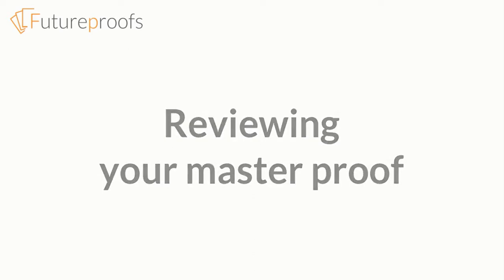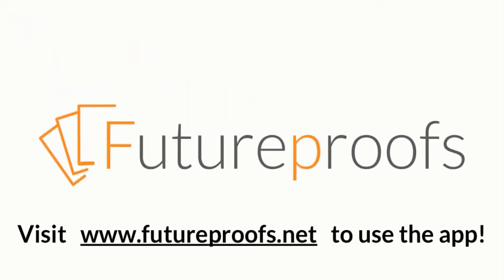That's it for this quick introduction to reviewing corrections in FutureProofs. Check out our other videos to learn more about what FutureProofs can do.